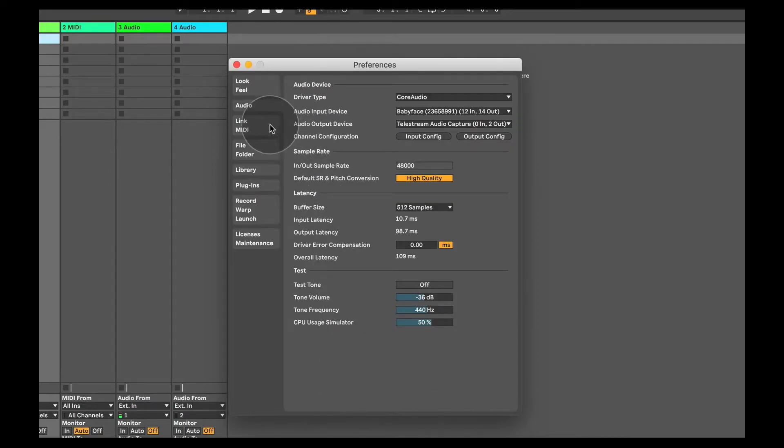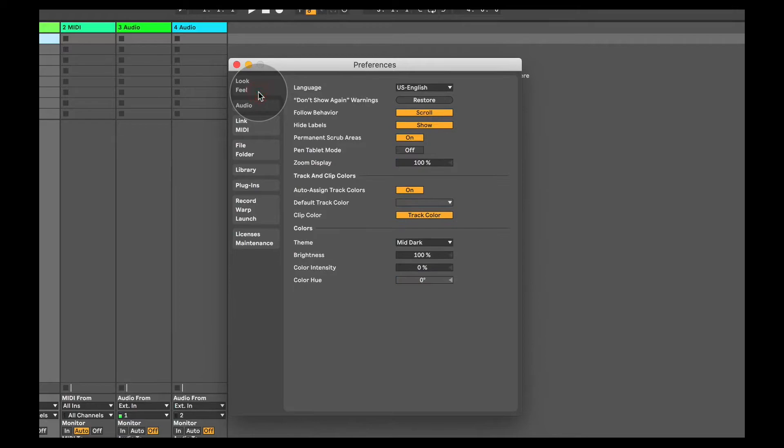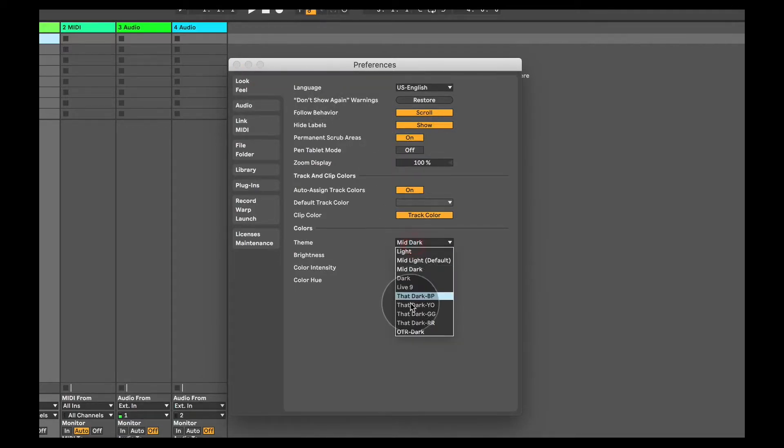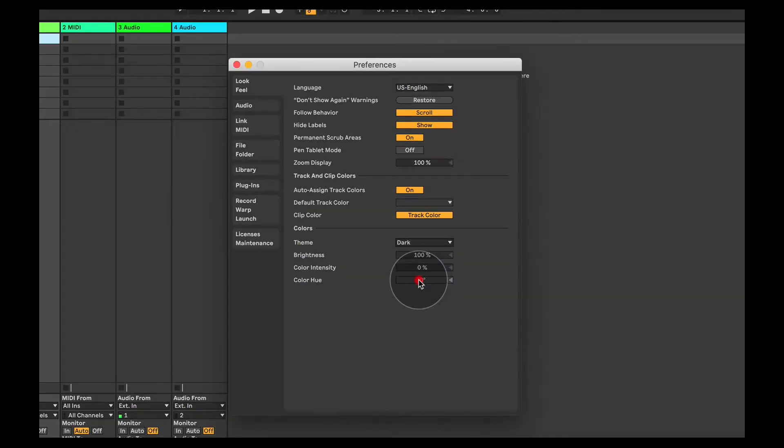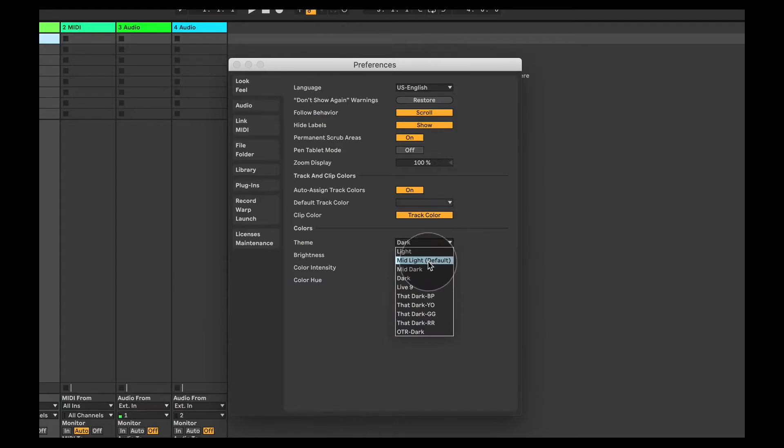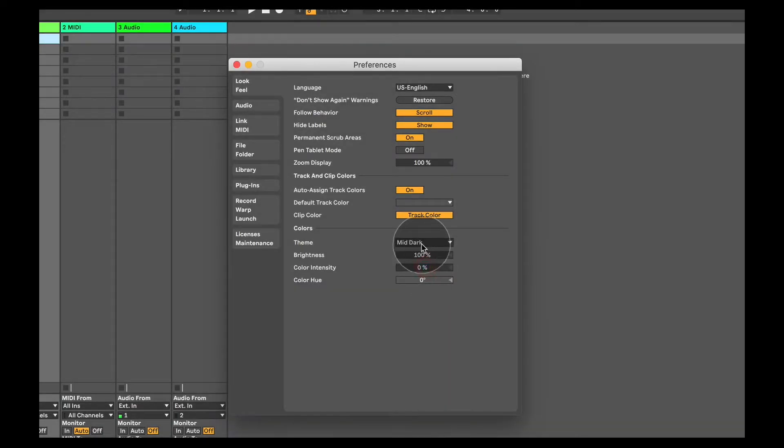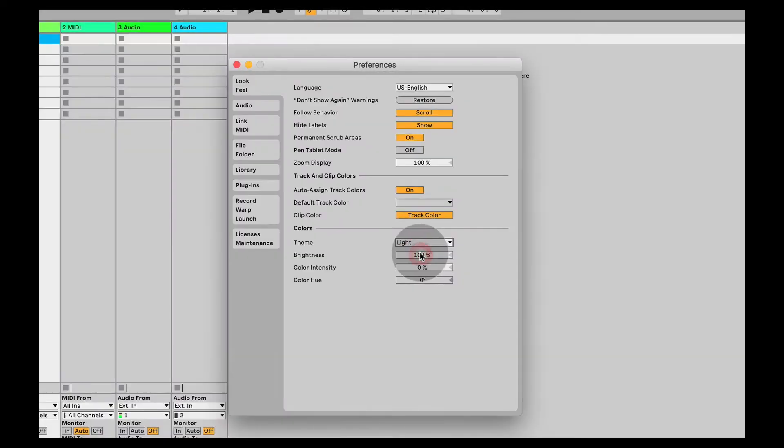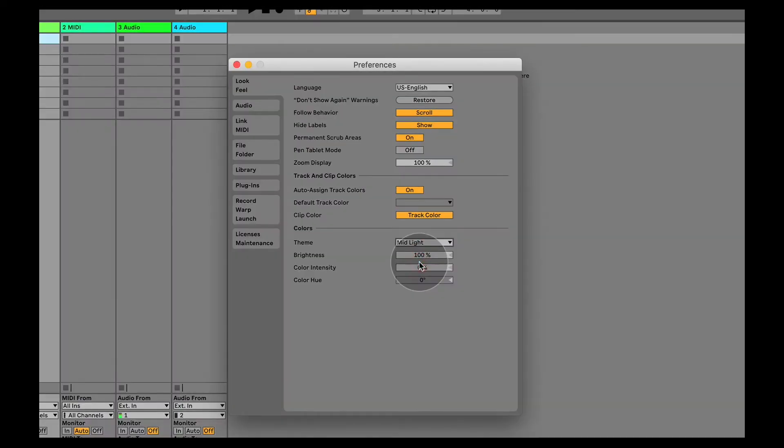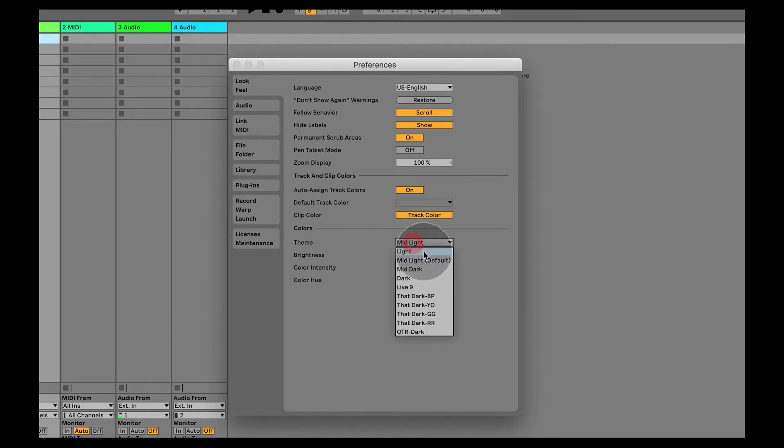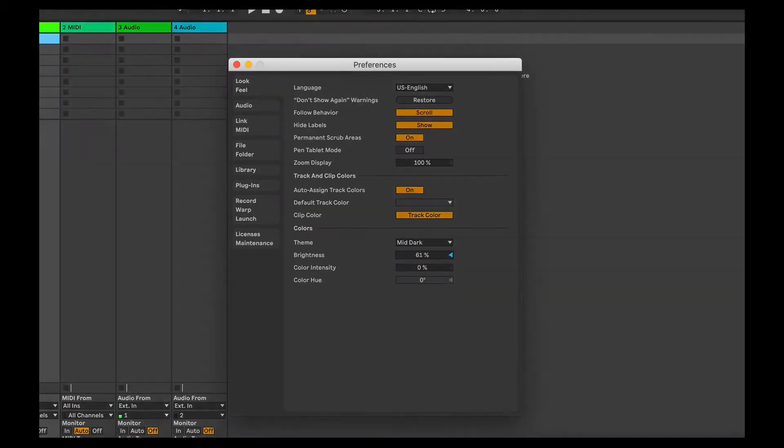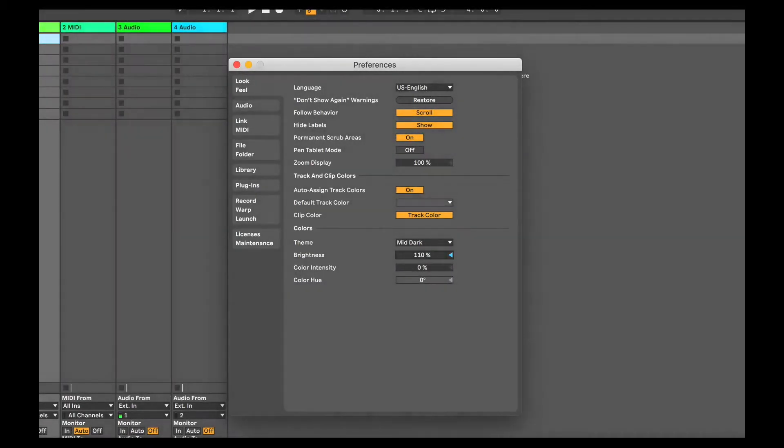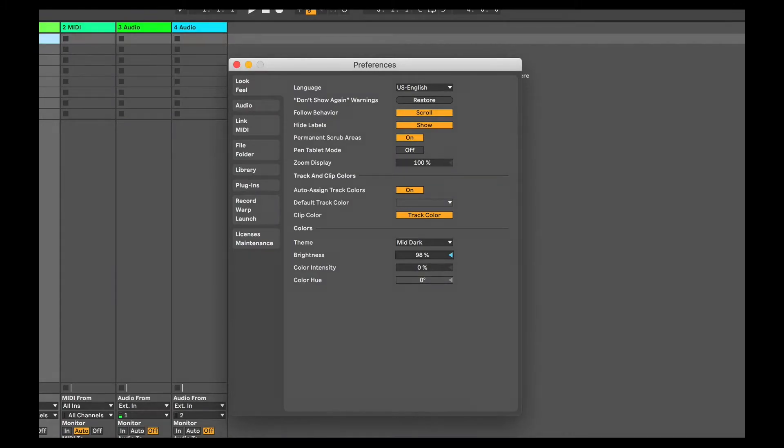Now going to the look and feel, you can actually change the way Ableton looks. So you can get very quickly a sort of a look that you like. Some people like a dark look in Ableton. Some people like a mid-dark or a light look or the default, which is what you might have seen in most videos online. I actually quite like the mid-dark look. So that's what I'm going to stick with. The brightness can actually change that a little bit as well. But usually just 100% is where I keep it.